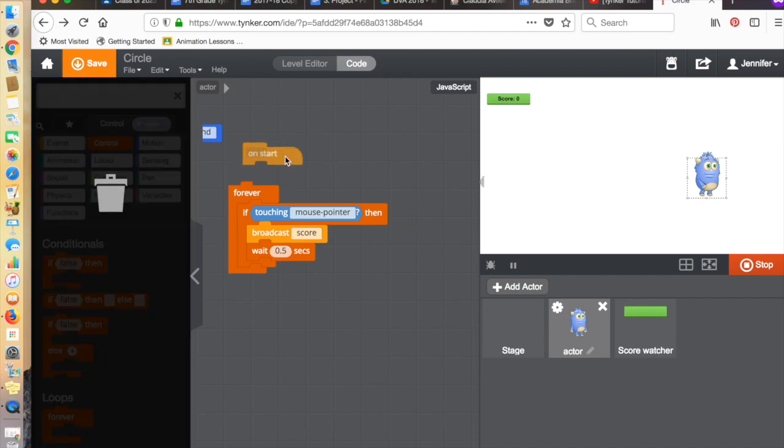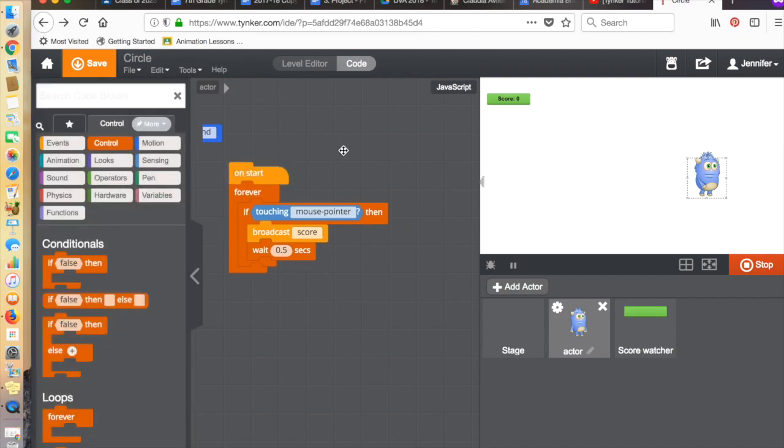Basically what I've done here is I've got a bit of code that says whenever my monster is touching the mouse pointer, it's going to broadcast a message to all of the sprites and it's going to say score, and it's going to wait 0.5 seconds. We'll get to the 0.5 seconds in a minute.